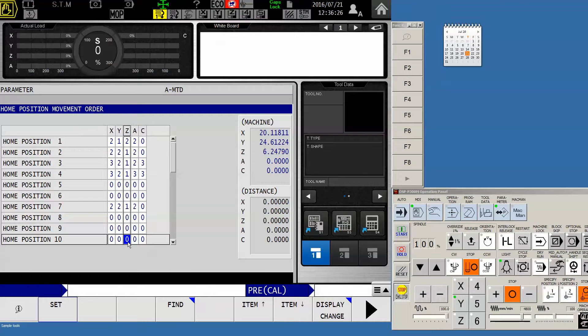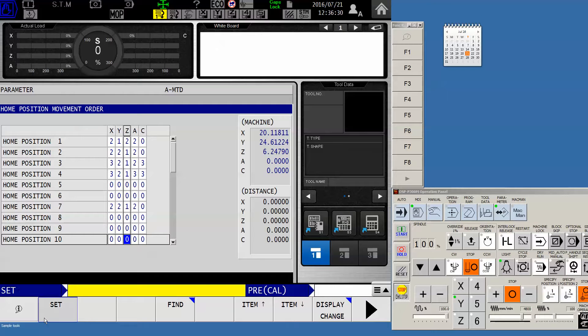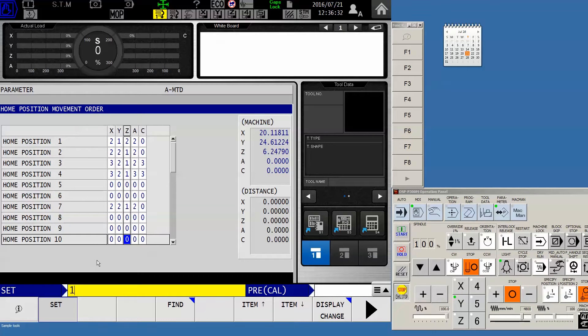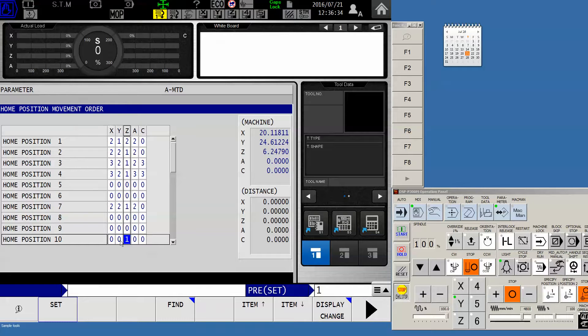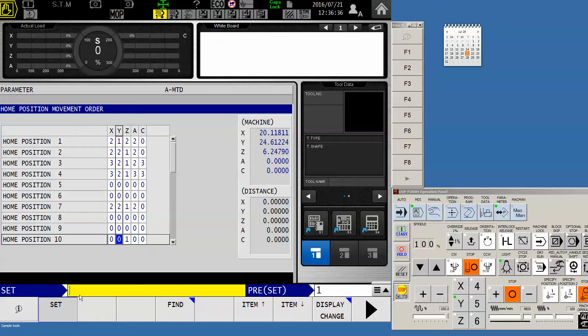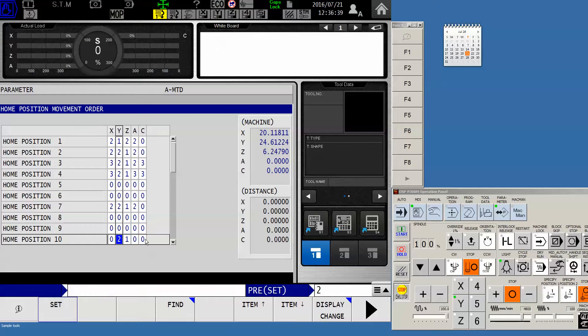So what I need to do is select my Z axis. I'm going to set that to be the first axis to move. So I'll put in a 1. I also want the Y axis to move. So I'll set that as position number or as movement order number 2.